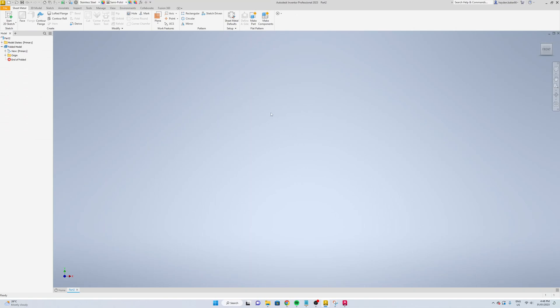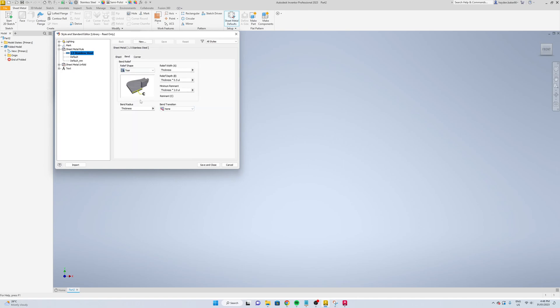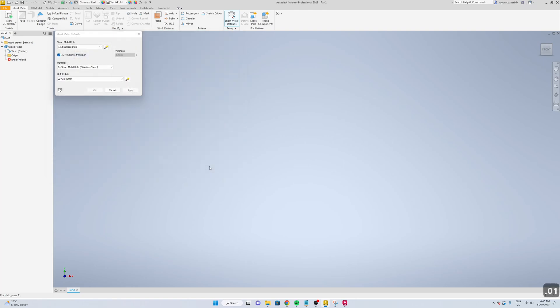Now we'll just change our default. We'll edit this, then we'll go to bend and change our bend radius to 0.01. Save and close.